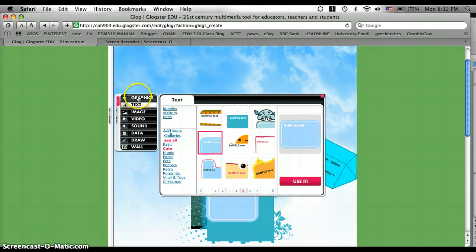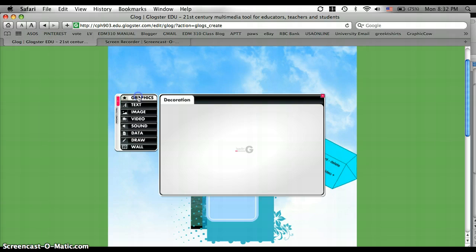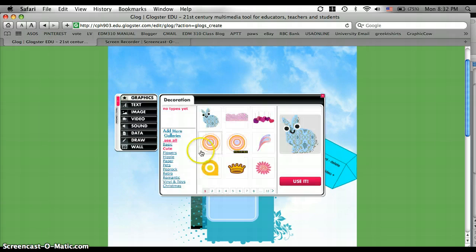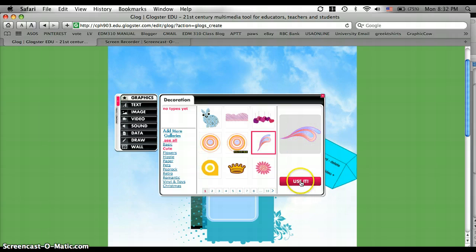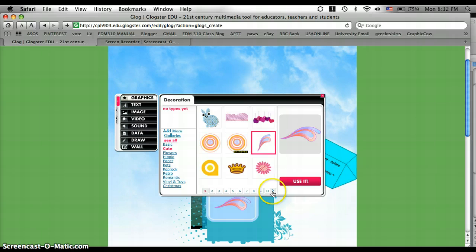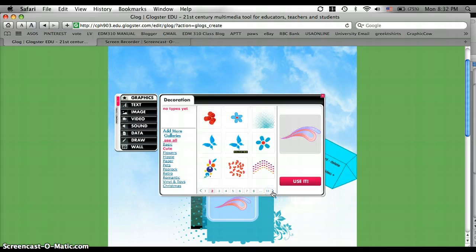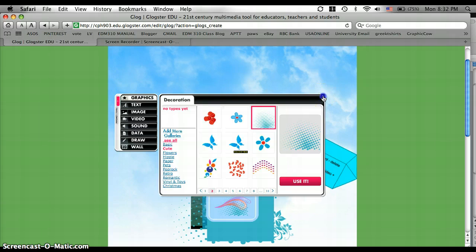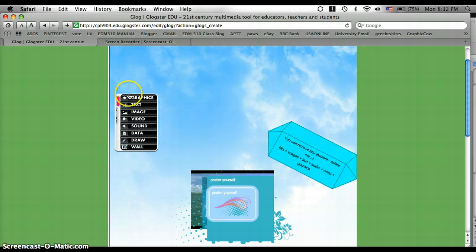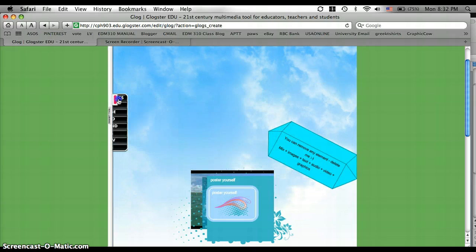And now we're going to go to graphics. And you can add any little graphics you want. They have the categories down here. And I think I like that one. It kind of looks like a little wave. And I'm going to add this cool thing right here. So once you've gotten all the information that you want to add, you can exit out of that right there.